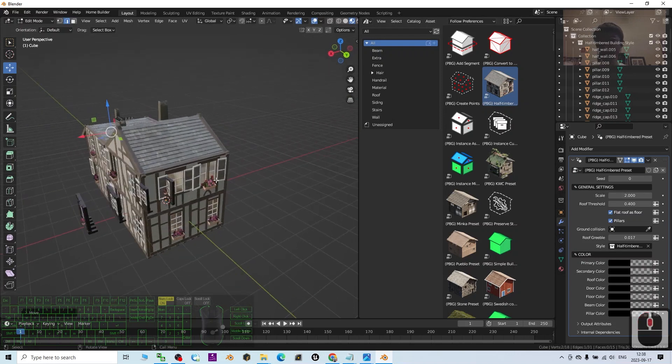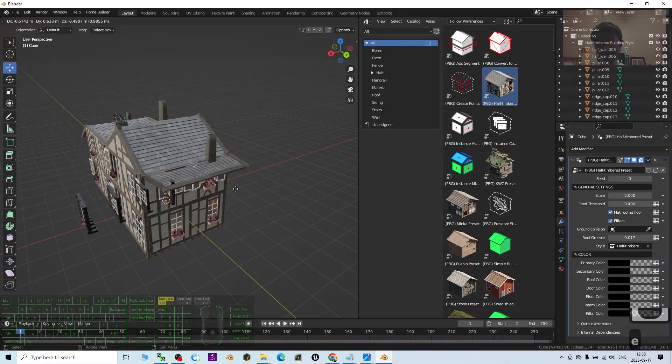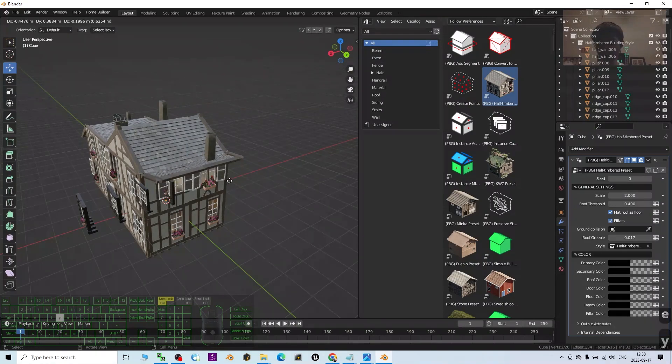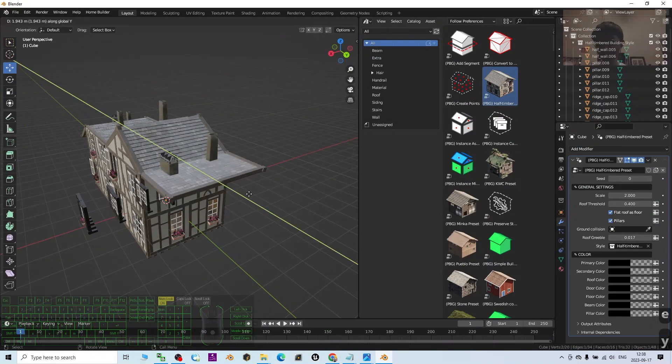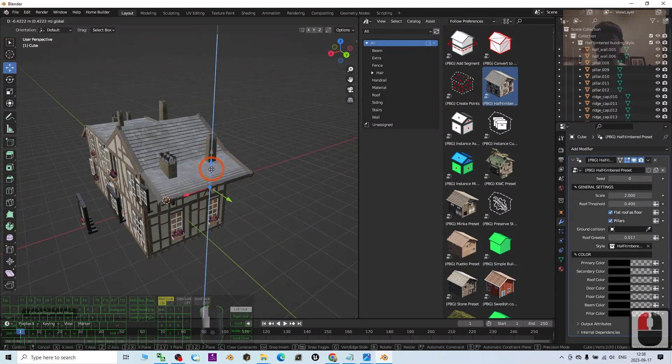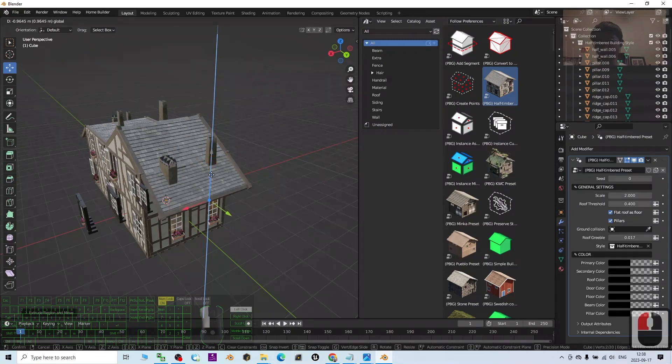I click here and press E to extrude. I press Y and then just leave it down like this.